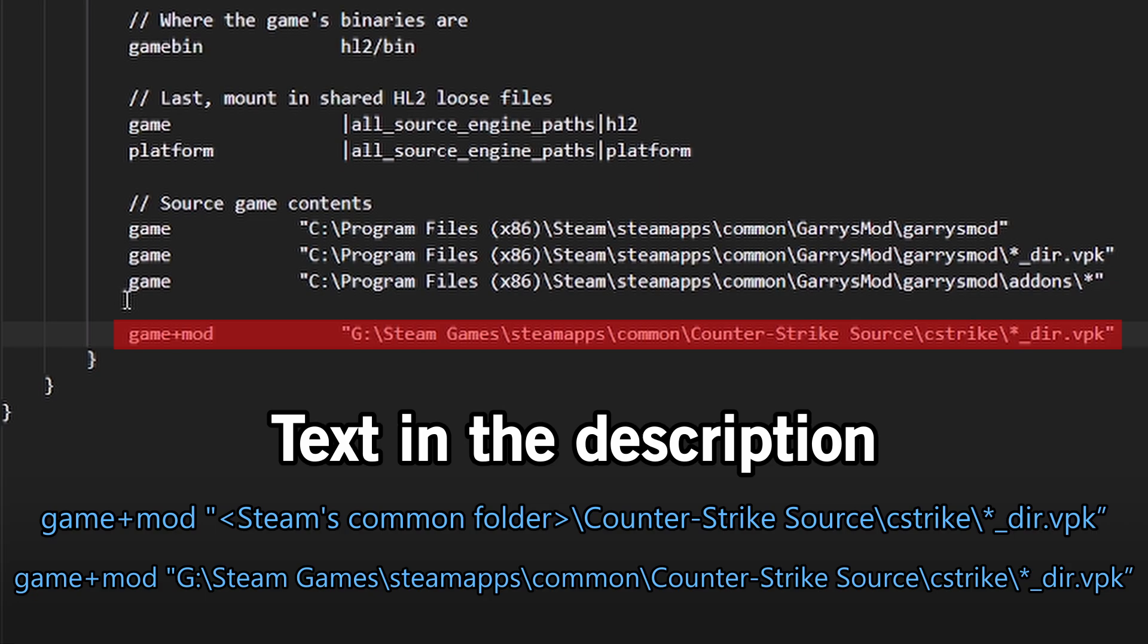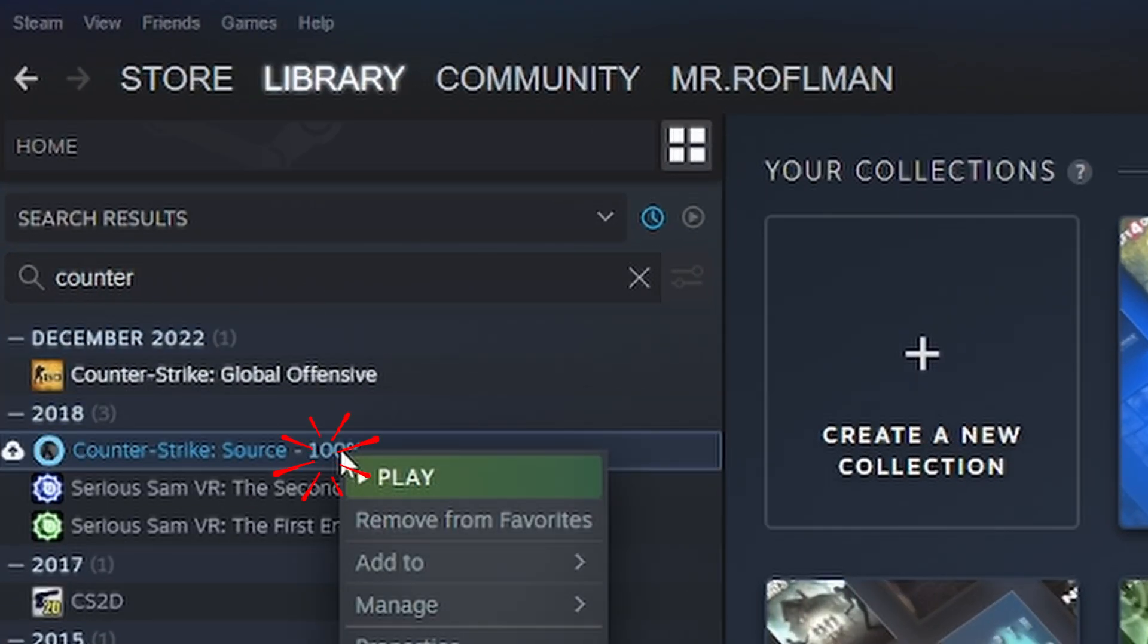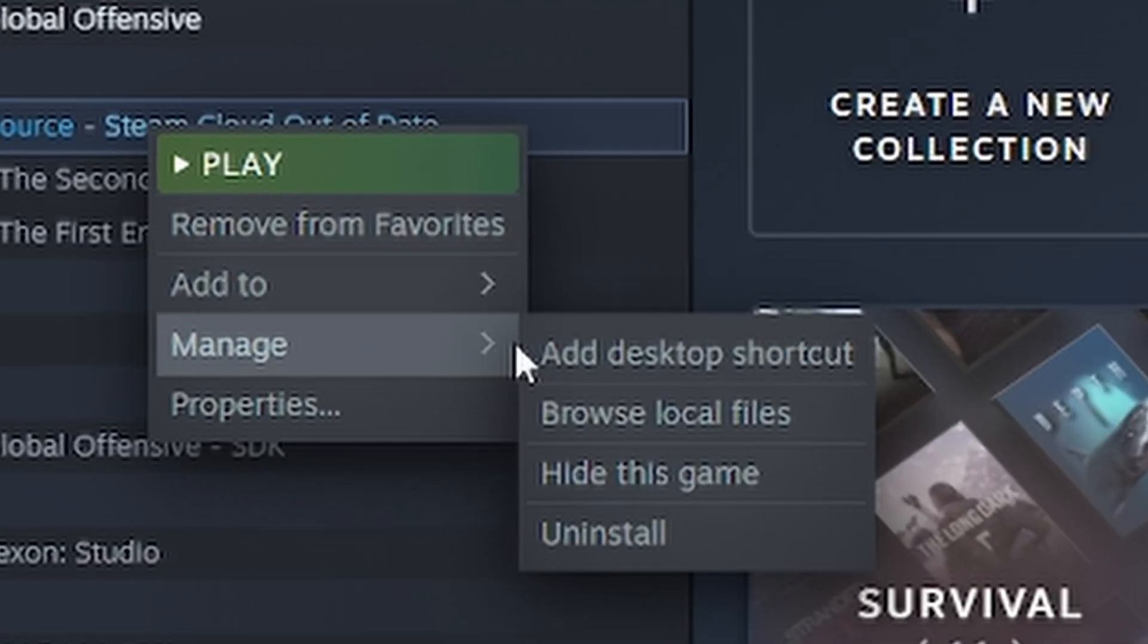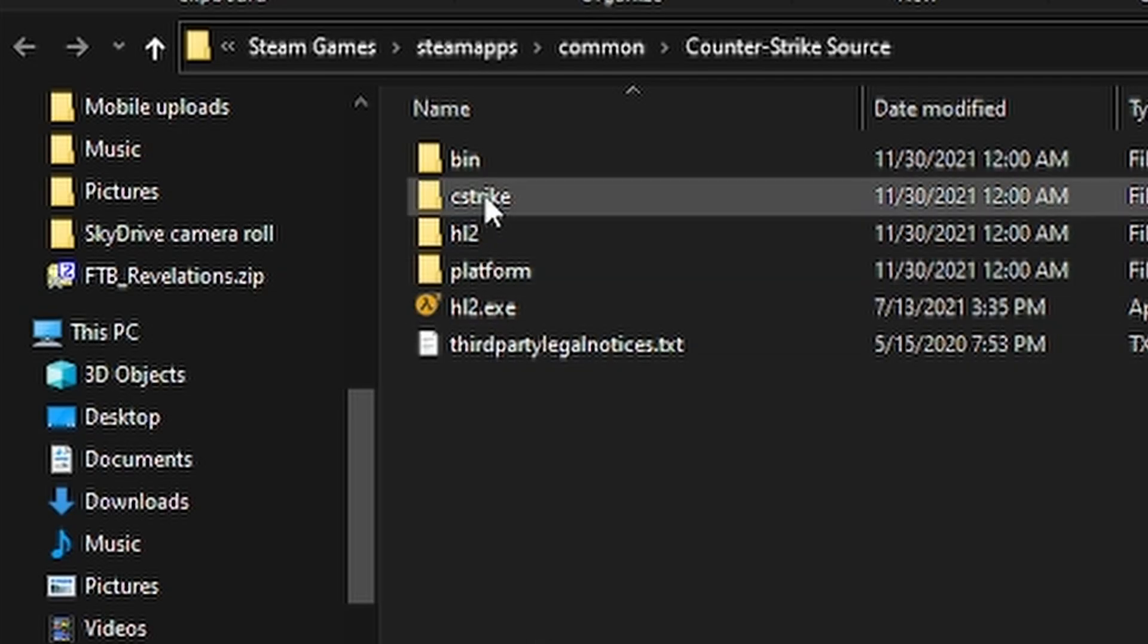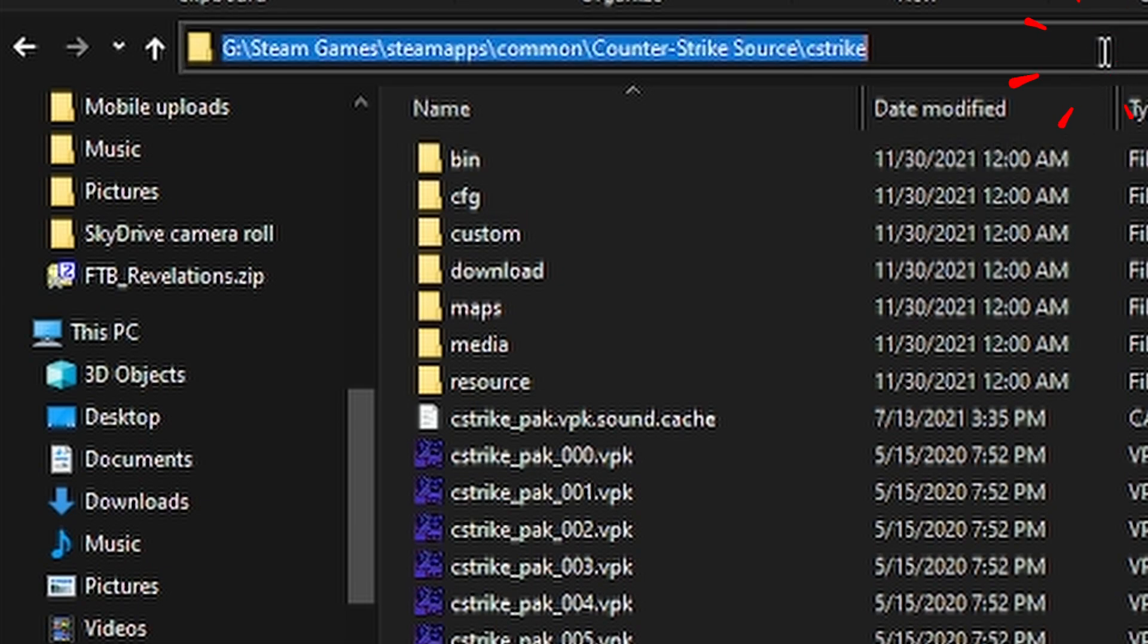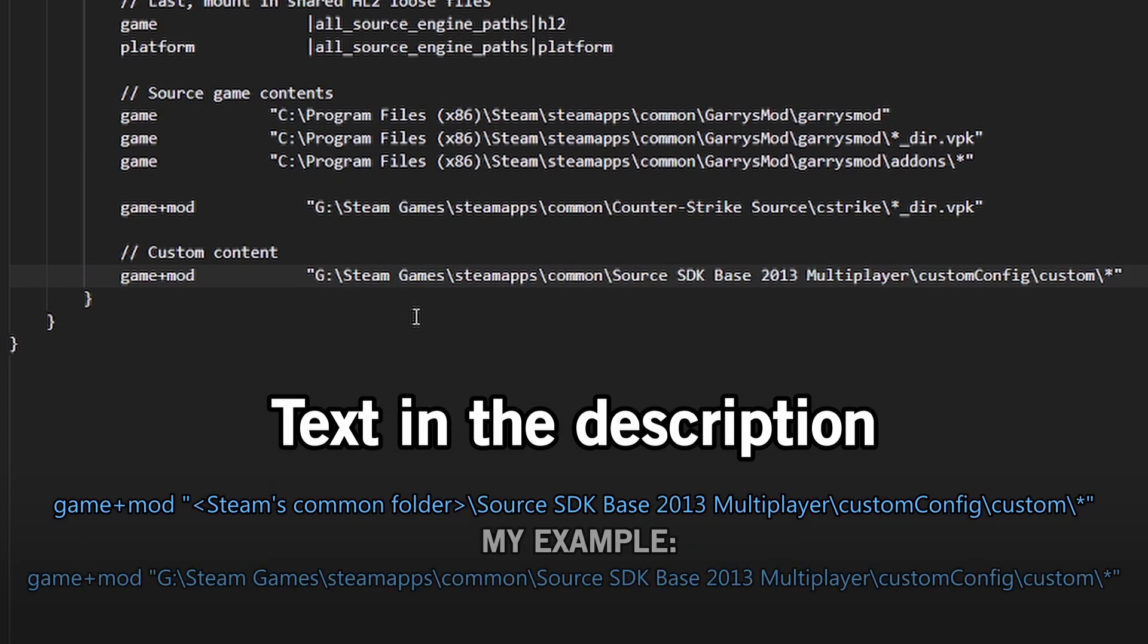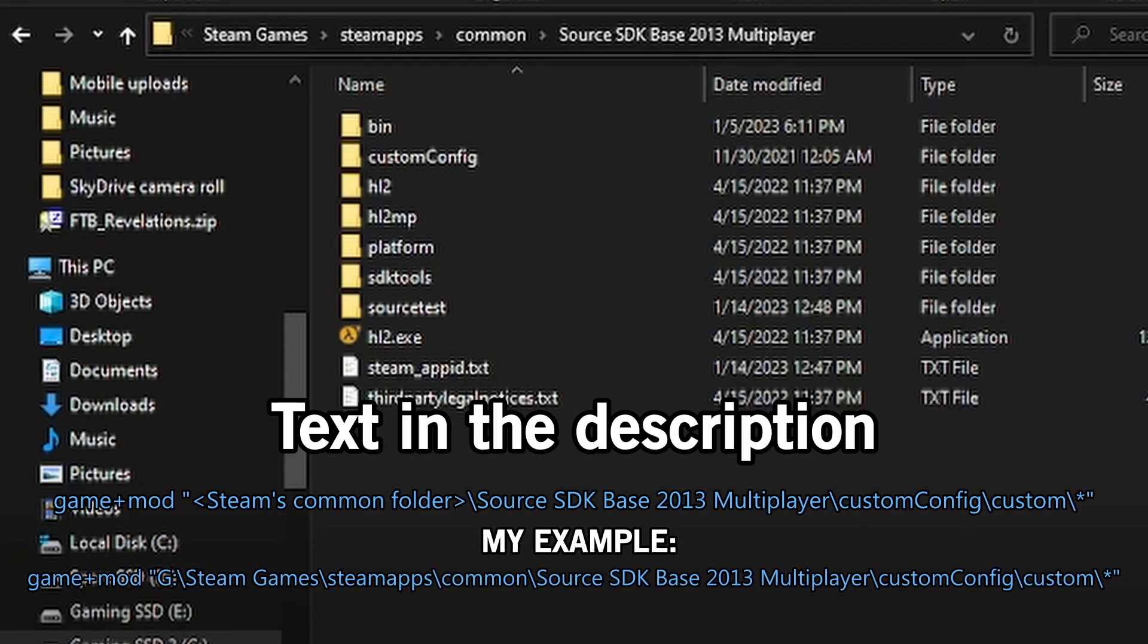If you're having trouble mounting Counter-Strike Source, go to Steam, find Counter-Strike Source, manage, browse local files. Click on the top folder path and copy and paste the selection right there. Copy and paste what I have here in the description. We need this for our custom content.